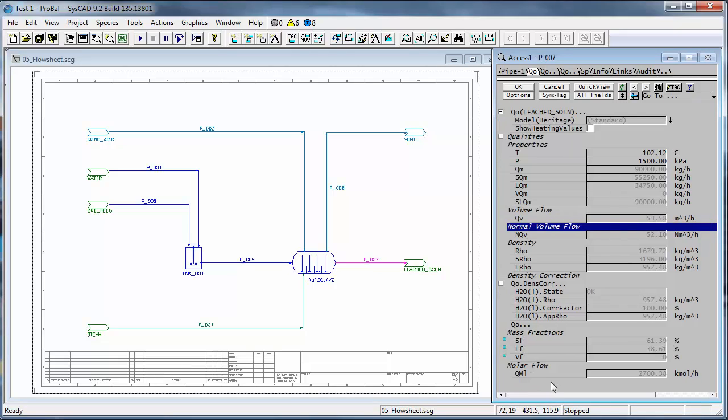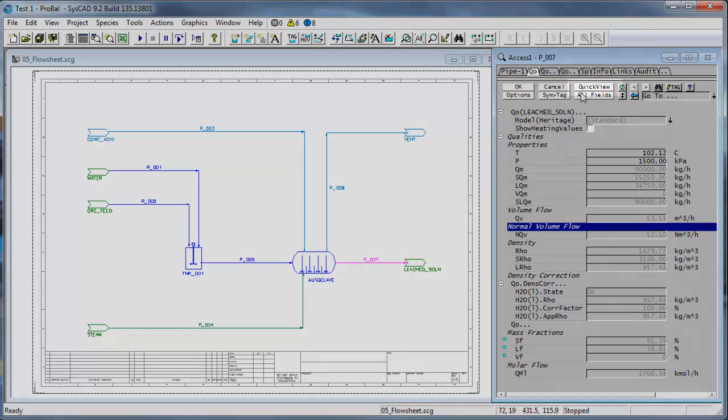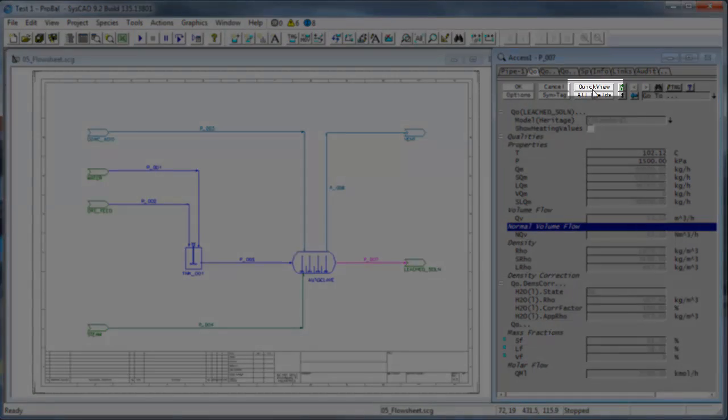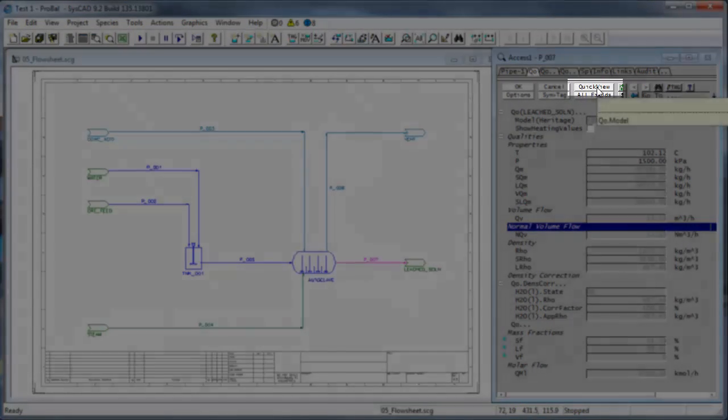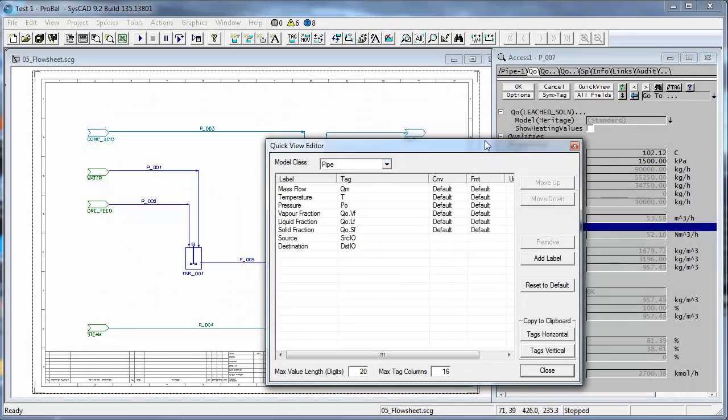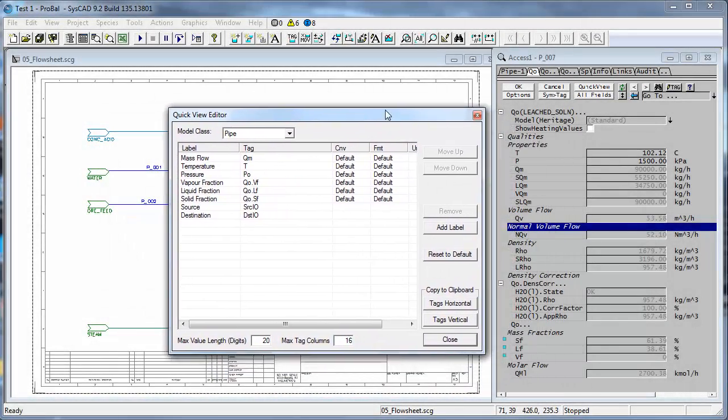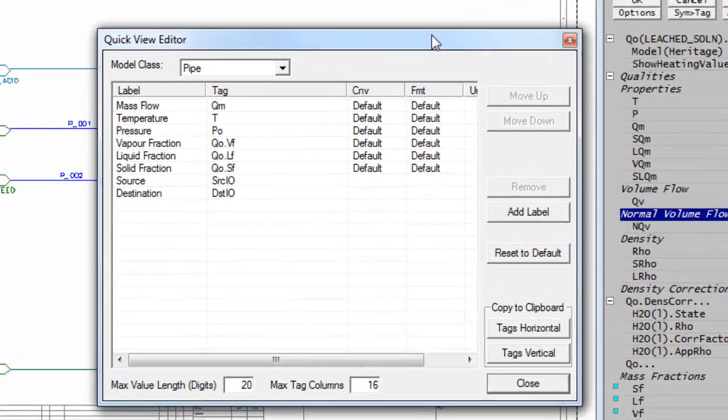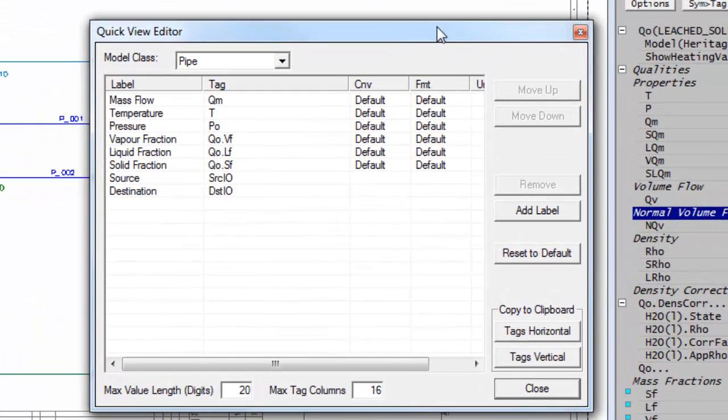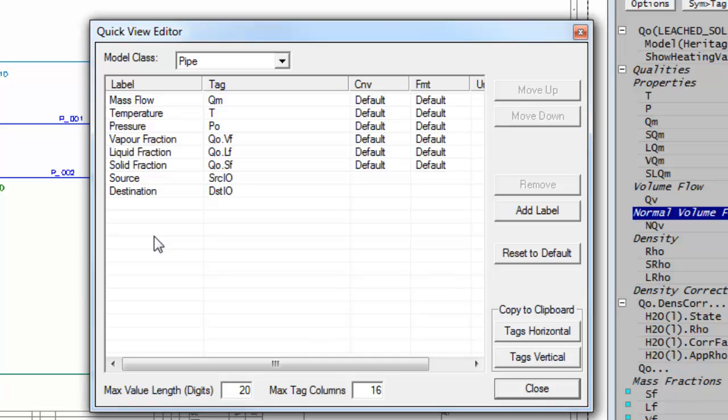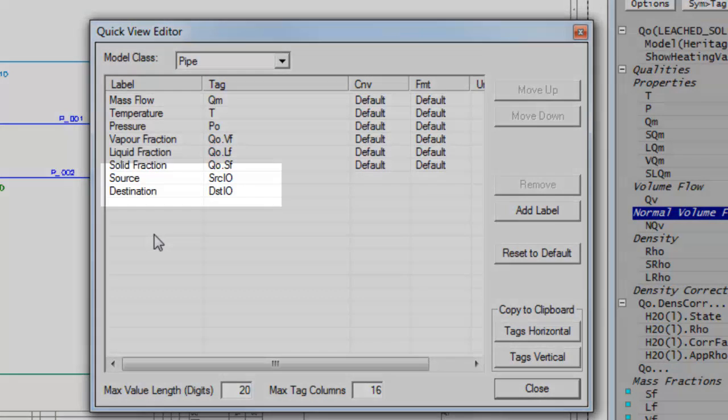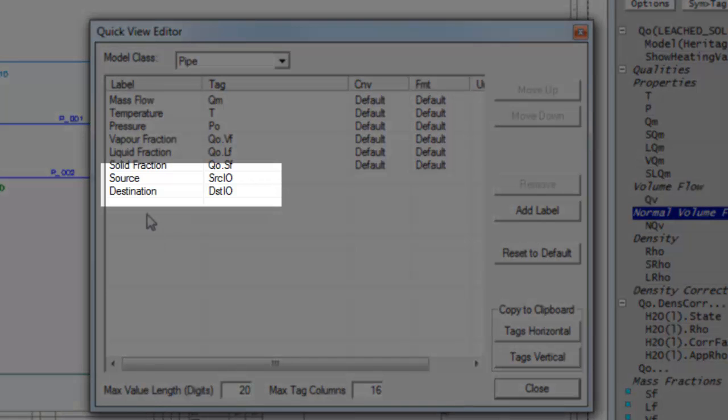When I click on a pipe you'll see there's this button up here, the quick view button. If I click on that, the quick view editor becomes visible. You can see the fields that I see here are the ones we saw in the quick view window, and I said we were going to remove the source and destination.